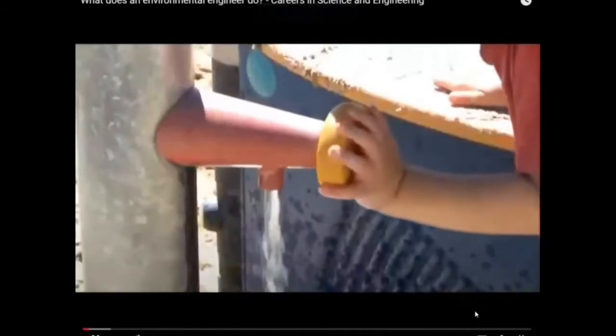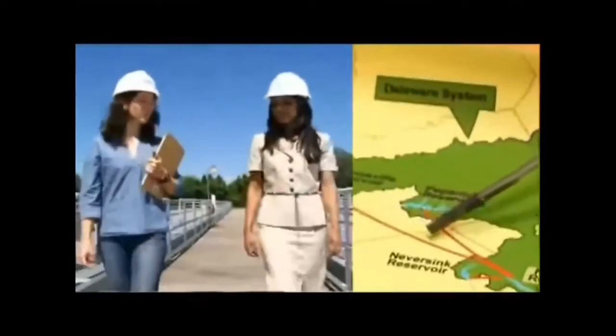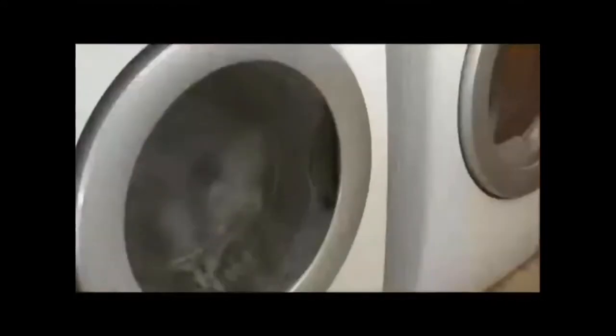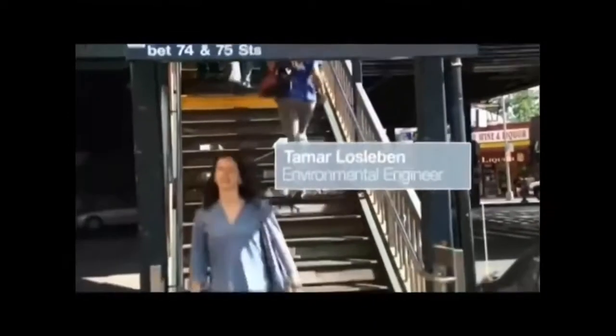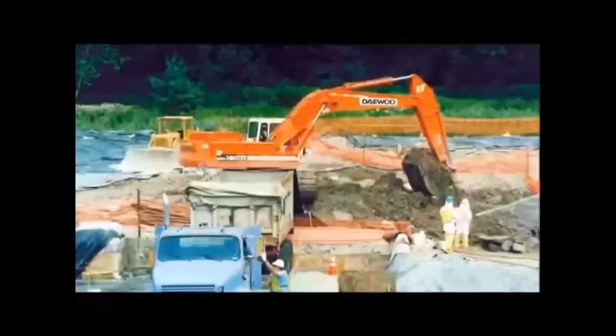I think oftentimes the public takes for granted that they have clean water to drink, and if they have enough clean water. But that's something that people are working very hard to ensure. We want people to have confidence that the water will be healthy — they don't need to buy bottled water. My name is Tamara McSimon. I'm an environmental engineer and I work in New York City. Environmental engineering is really where public health and environmental engineers work with cleaning up contamination or preventing contamination of the air, soil, and water. We study where there could be an impact on the environment or people's health, and then we create solutions to mitigate that impact.